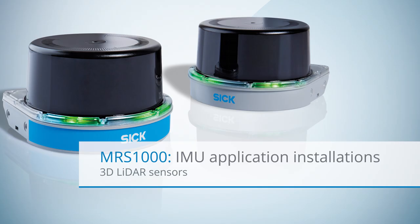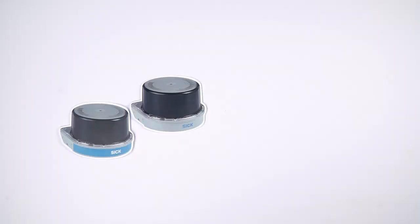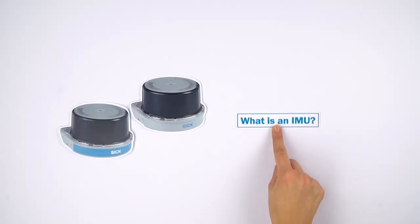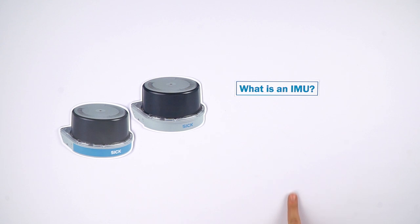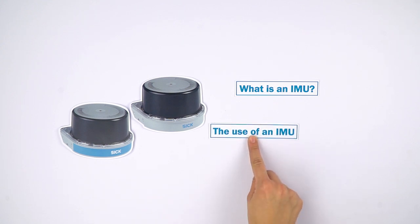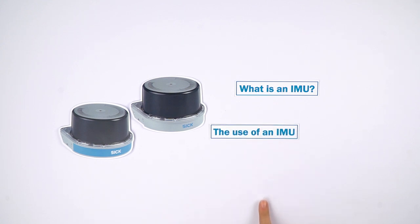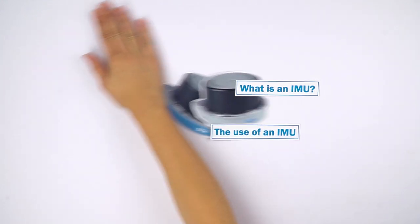Welcome to this tutorial about the MRS1000 and the Integrated Inertial Measurement Unit, or IMU. Within this tutorial you will learn what the IMU is and how to use the IMU functionality within different applications.